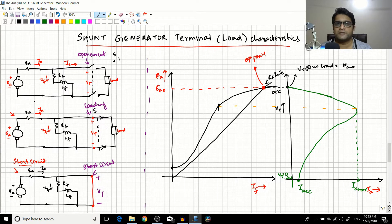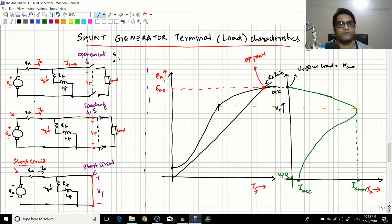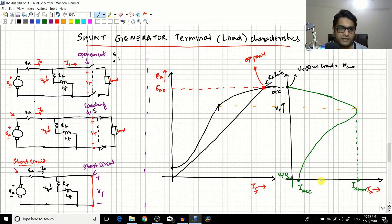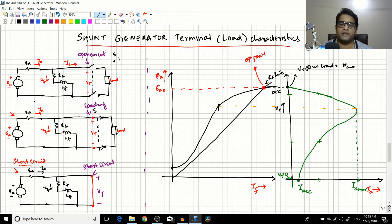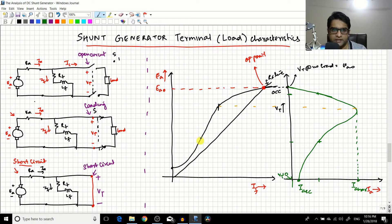Hello friends, it's Varun. In the previous few sessions we have done a graphical analysis of how you get the load characteristics from the OCC and the RF line for a DC shunt generator. We found that the graph was a double-valued function — if you select a particular value of IA, you get two values of VT. We will now spend some time summarizing this particular graph from a machine's perspective, looking at why the graph turns around the way it does.